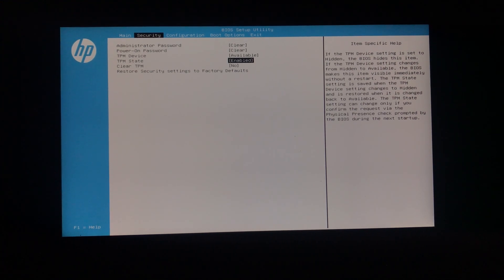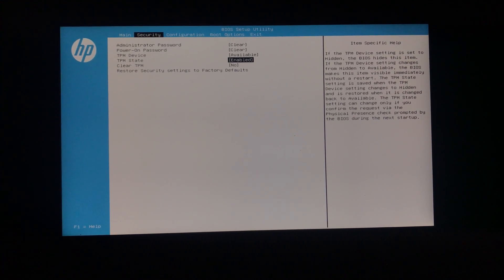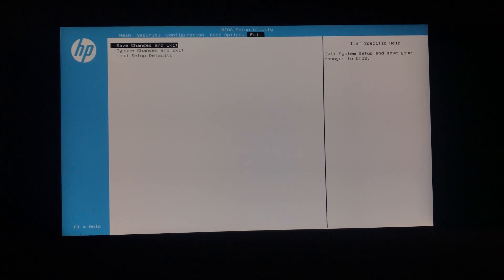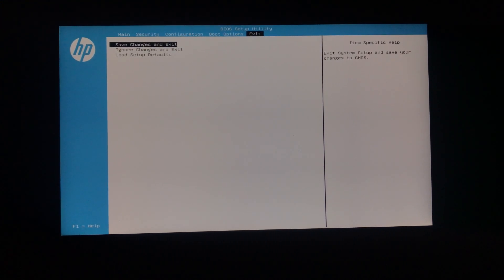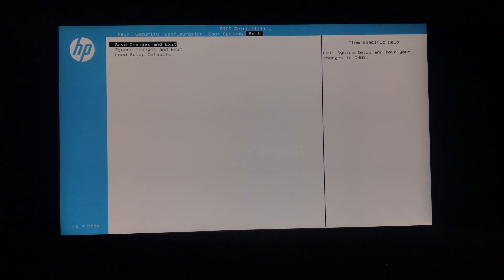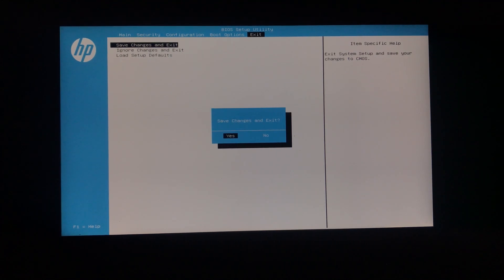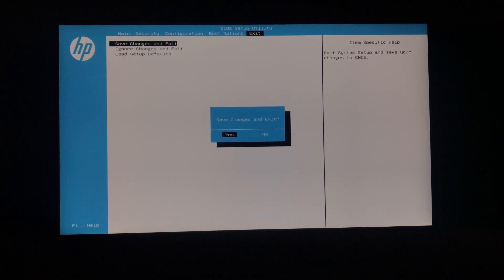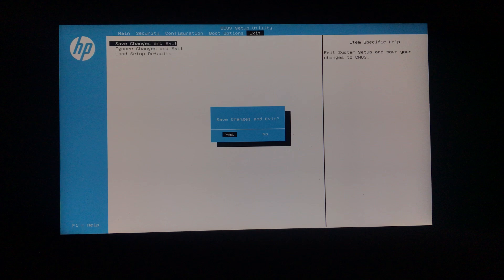Once you are done with all of that, get to the Exit option, and then select Save and Exit. So that's basically how you can fix Valorant Secure Boot and TPM 2.0 error.